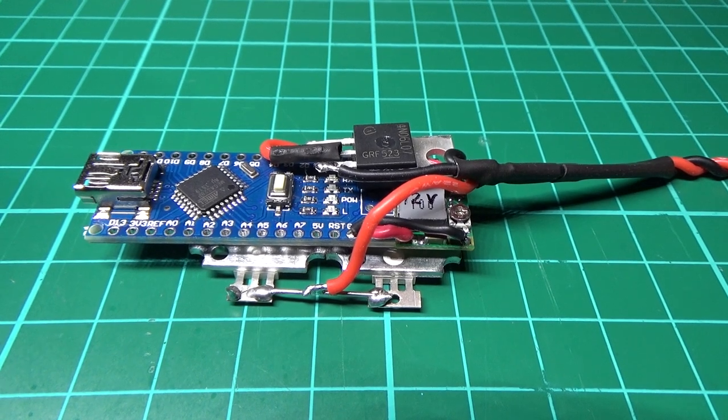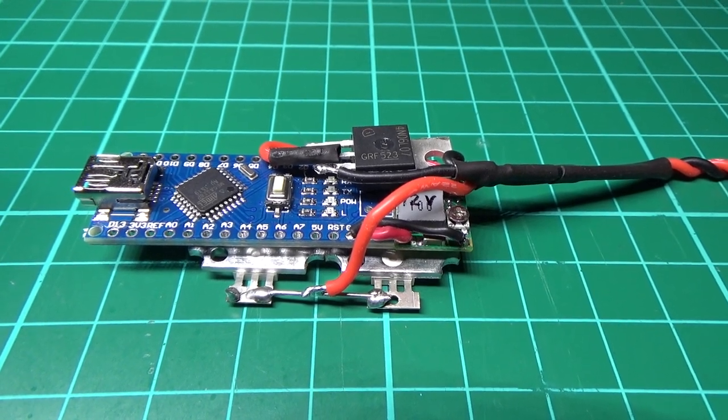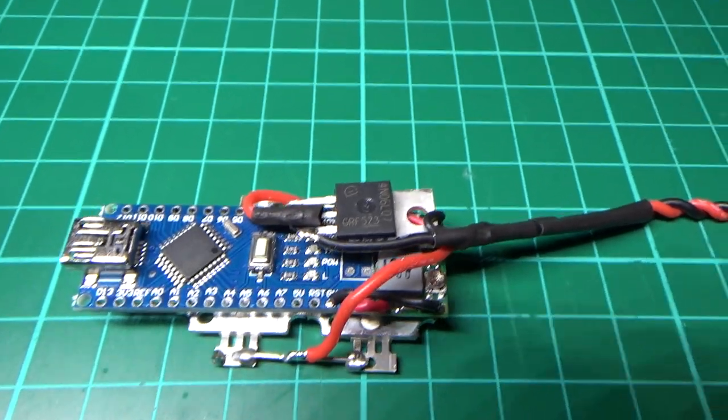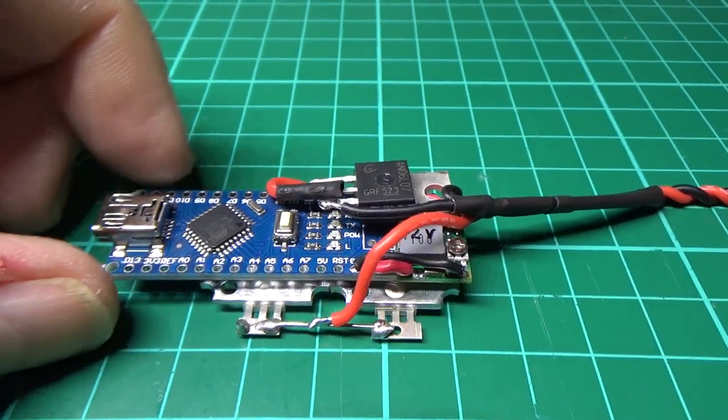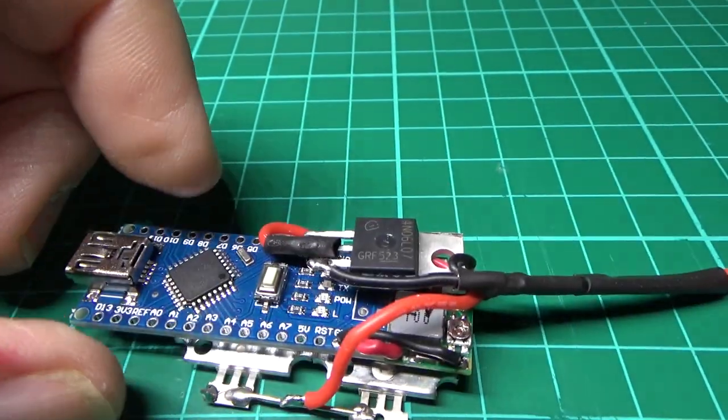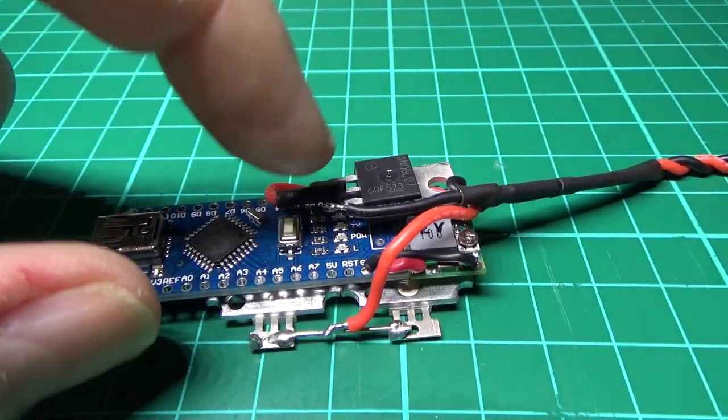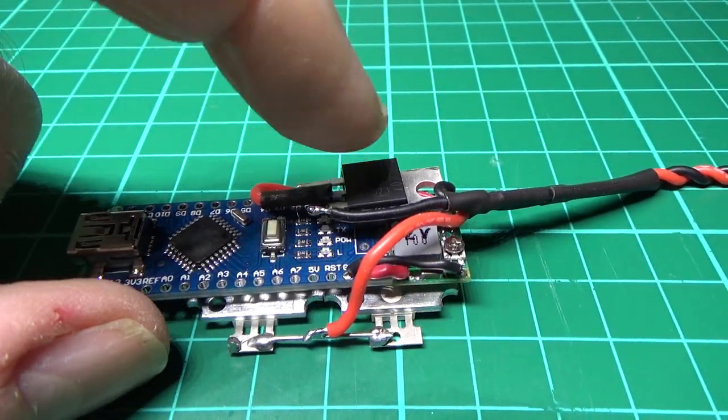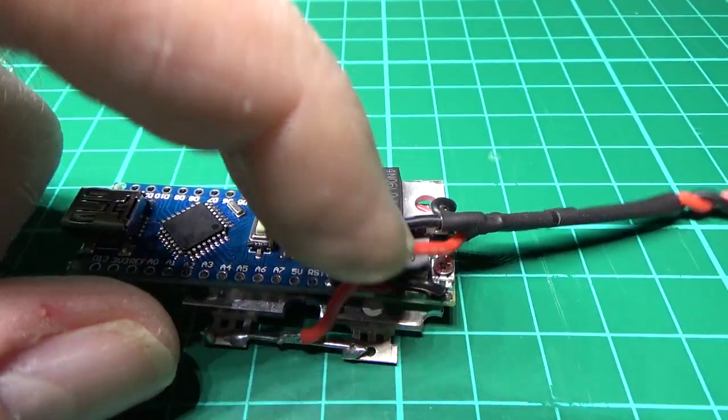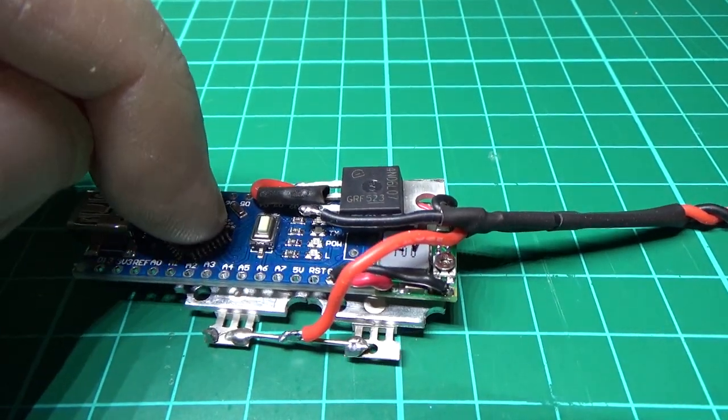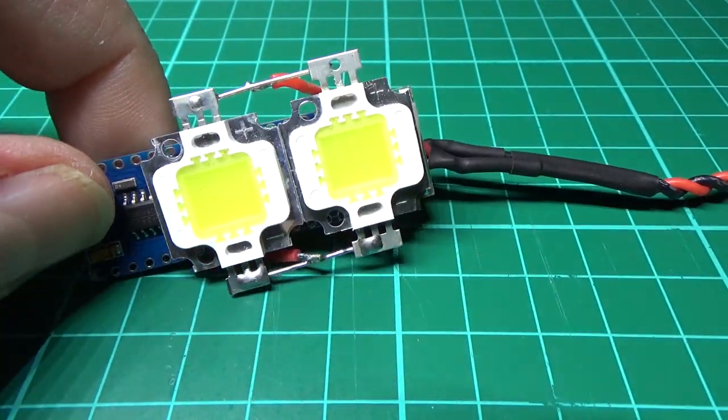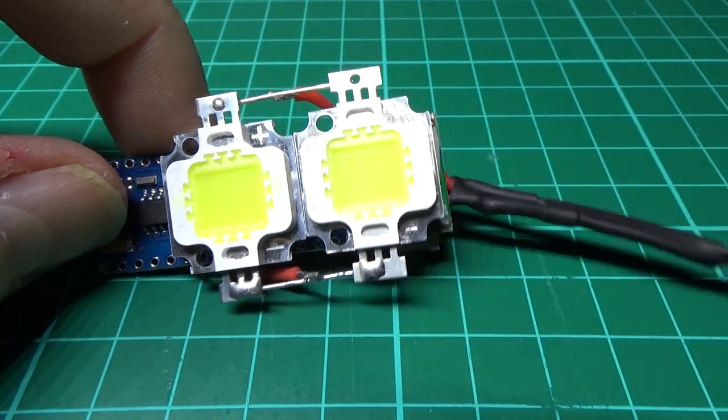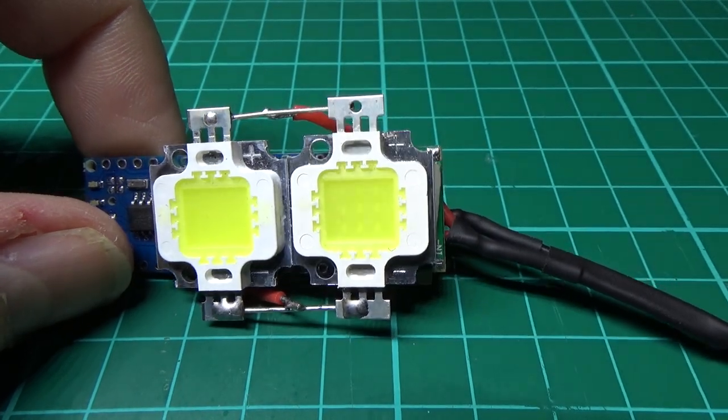Here's my original strobe kit that I made, the prototype. All it's got is an Arduino Nano, a MOSFET, a voltage regulator to power the Arduino itself, and two LEDs in parallel there.